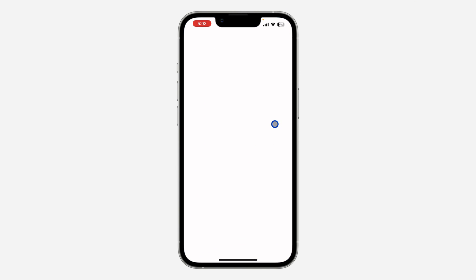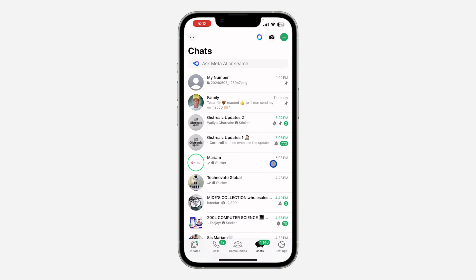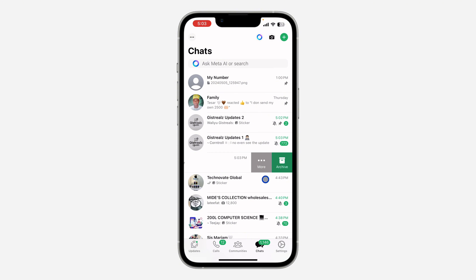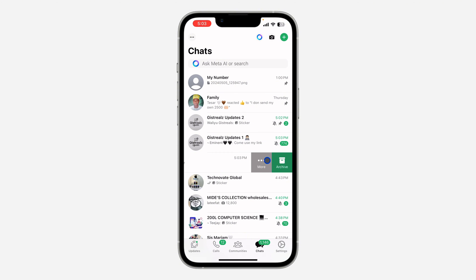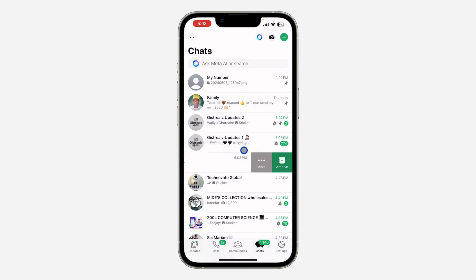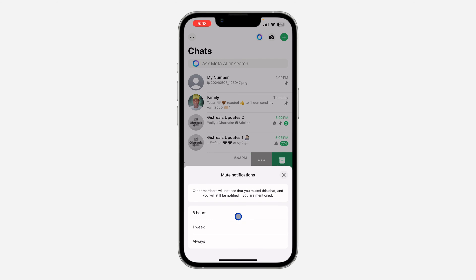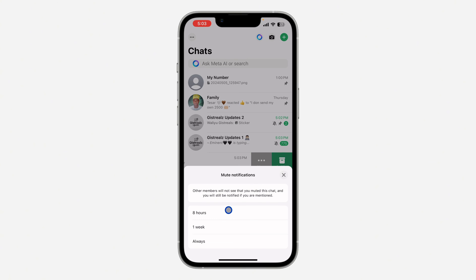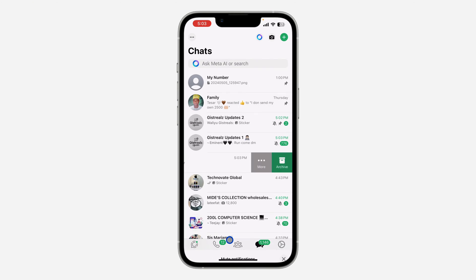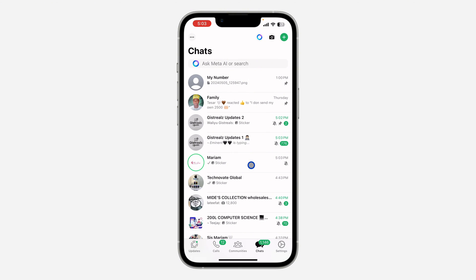When you open your WhatsApp application, you can swipe left on any chat, click on the more icon, and you're going to see the option to mute the chat. You can mute it for eight hours, one week, or mute it always.